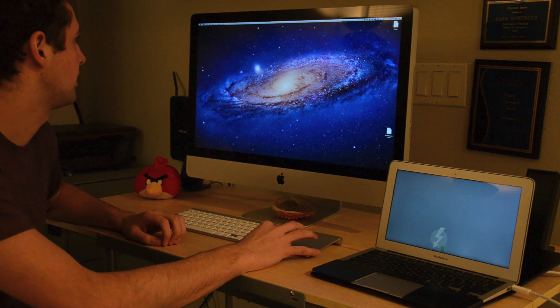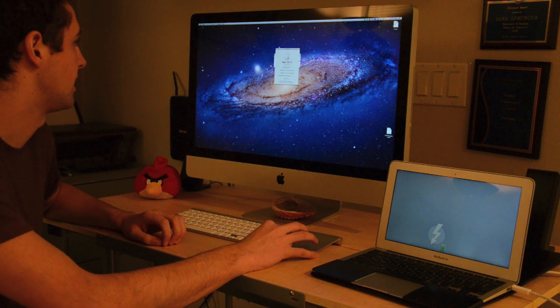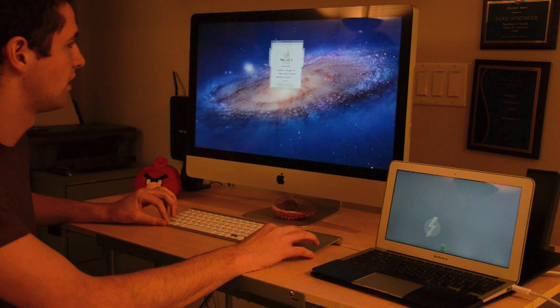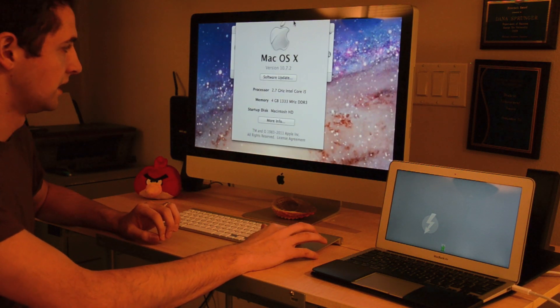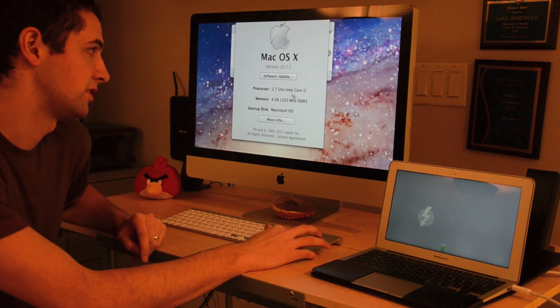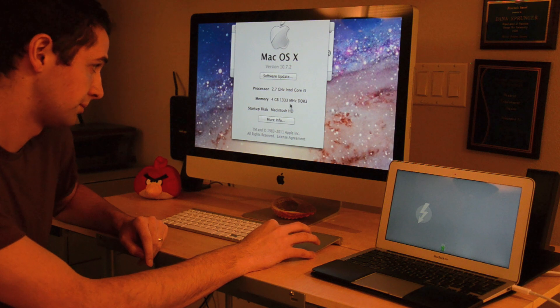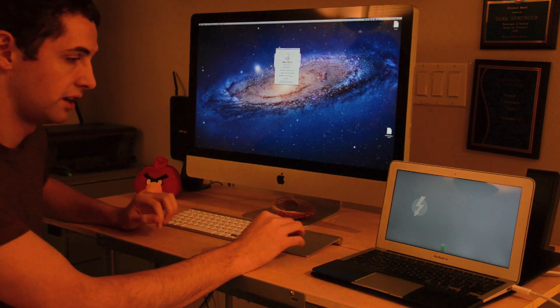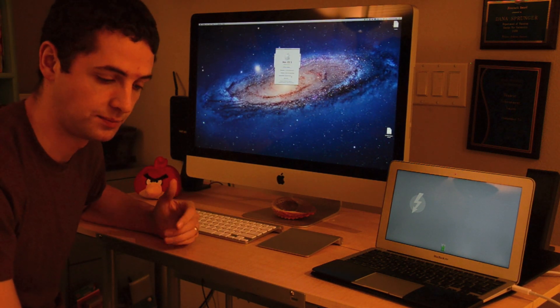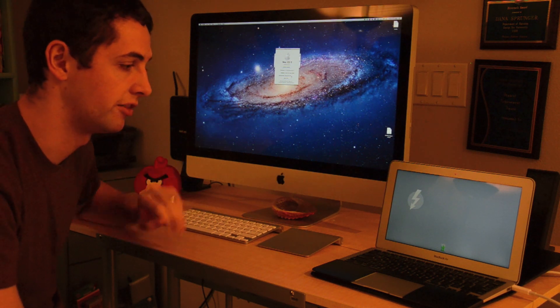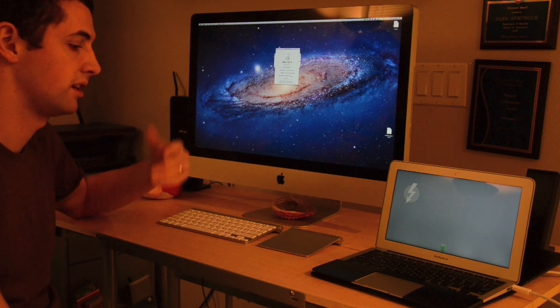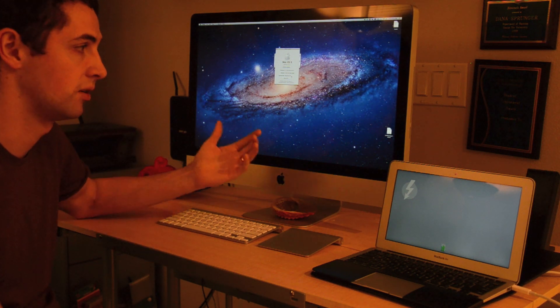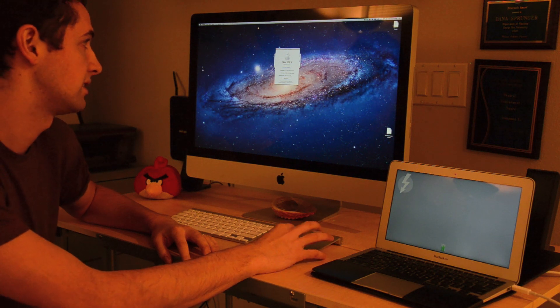And one thing you'll notice is if you go to about this Mac, it's saying I have a 2.7 gigahertz Intel Core i5 processor. And if you go to more info, you'll see that all the hardware of the computer is actually the hardware of your iMac. So if you're going to edit videos or do something a little more processor intensive, that's going to be easier because you're using the iMac processor.